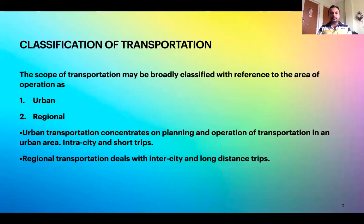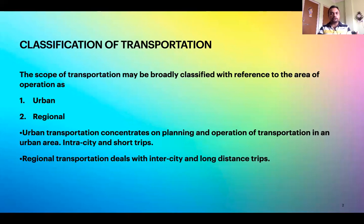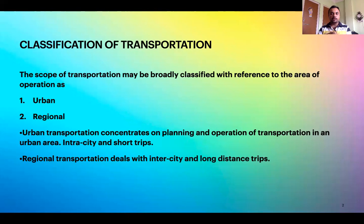When we classify public transportation, it can be classified into two different categories. Transportation can be classified into public and private transportation. Now, public transportation can further be classified into urban transportation and regional transportation.